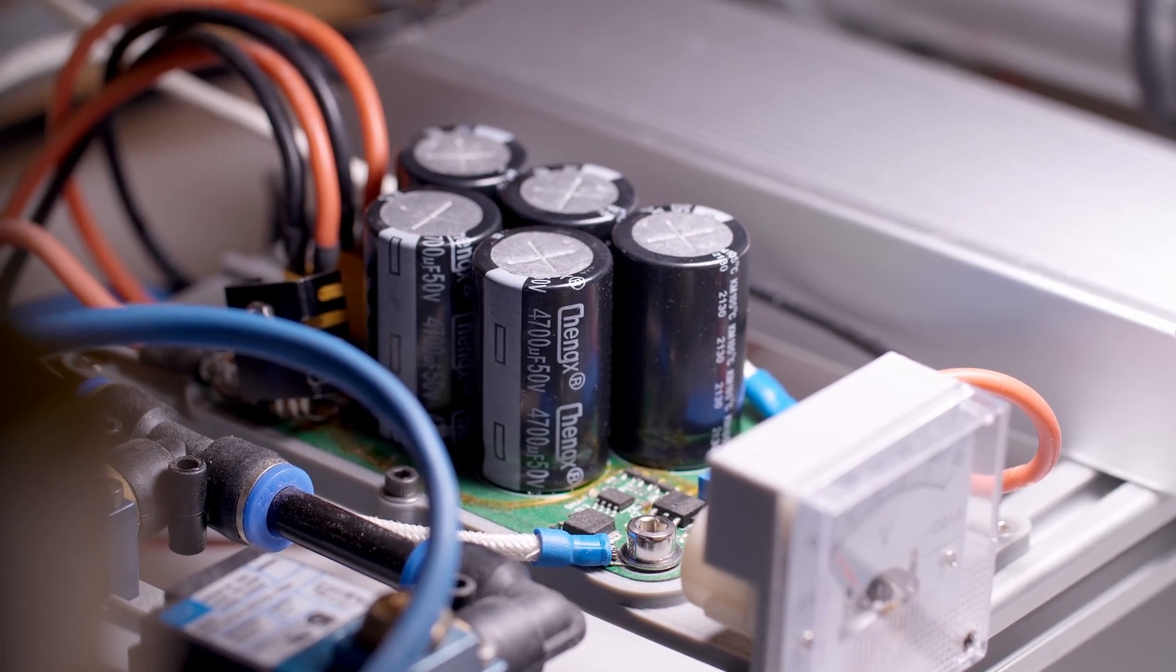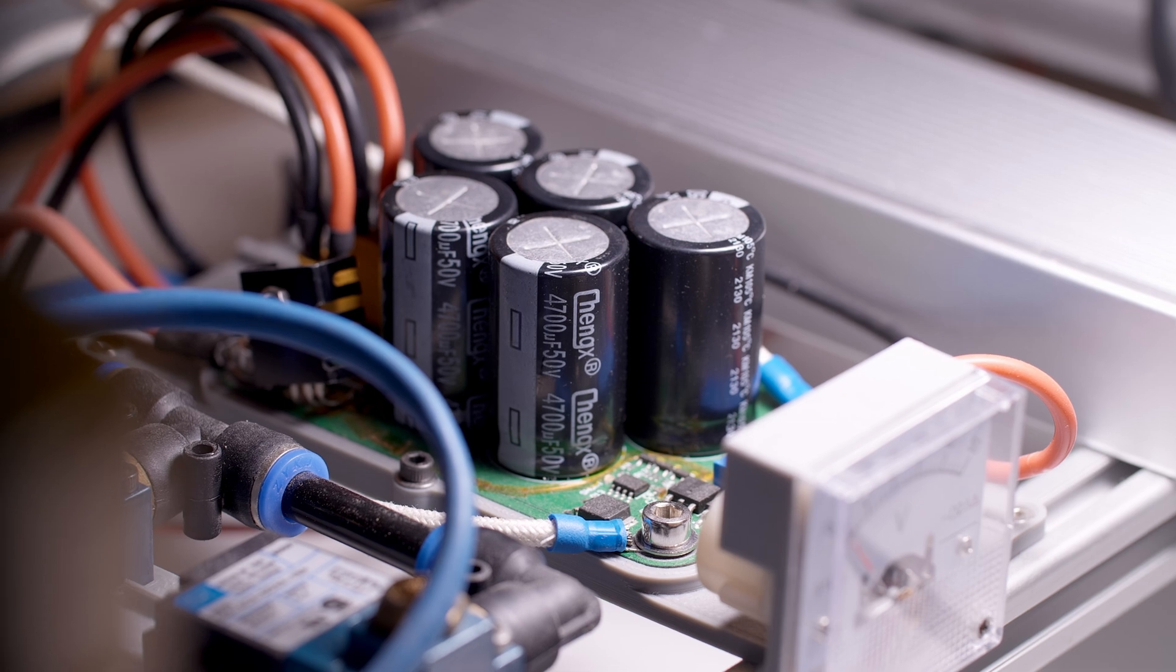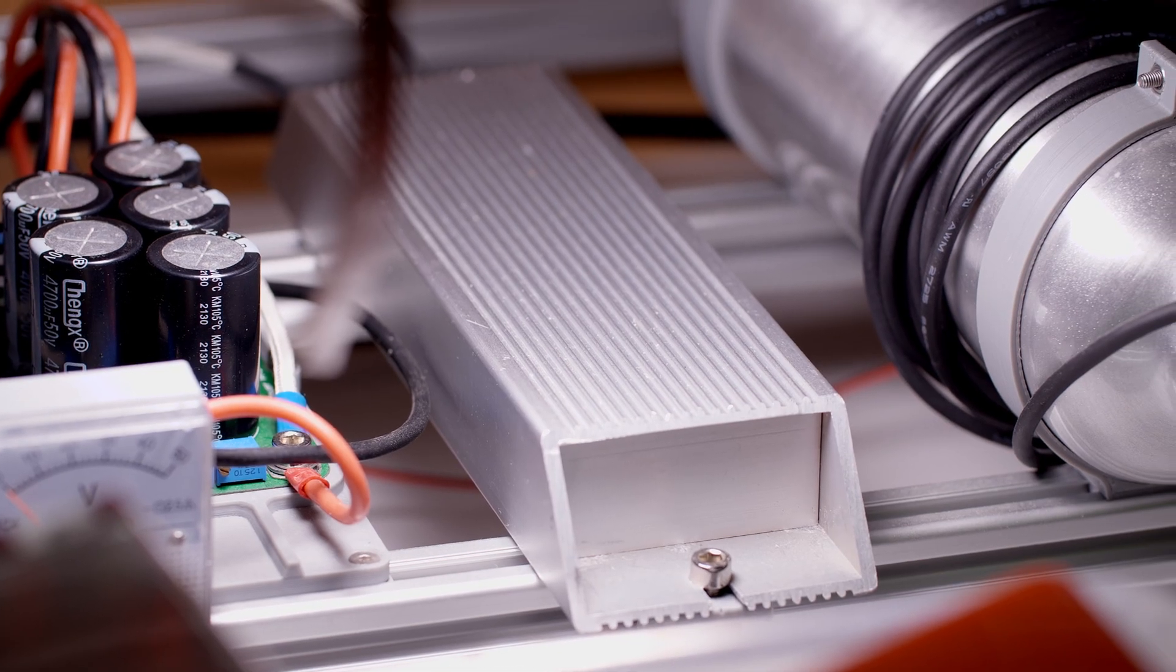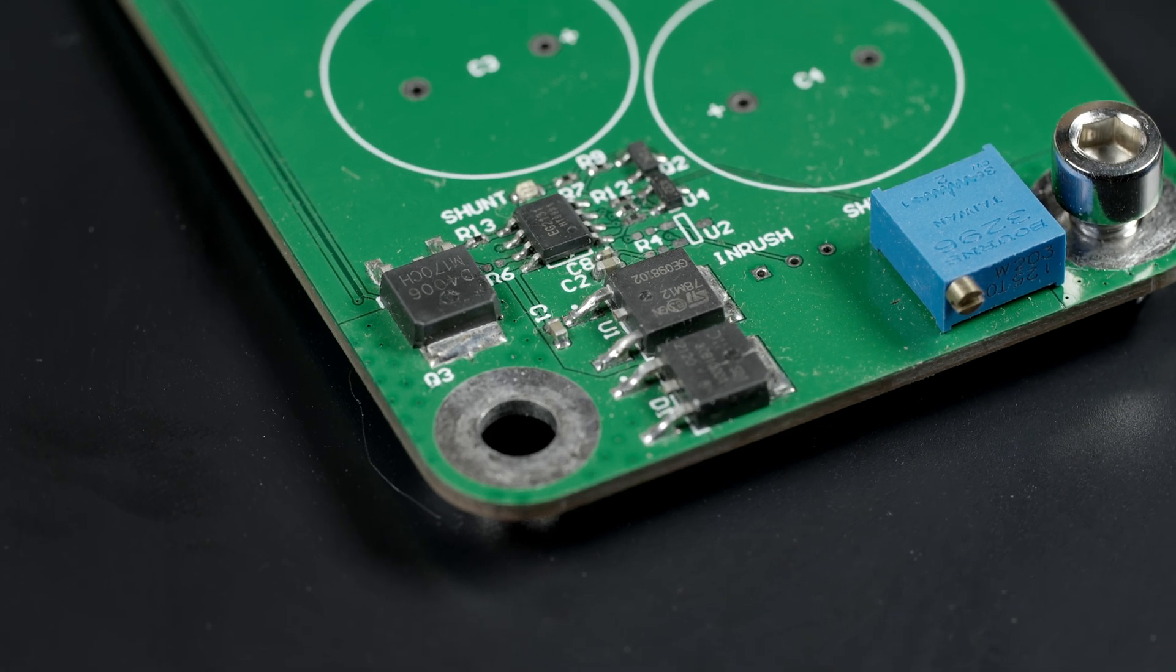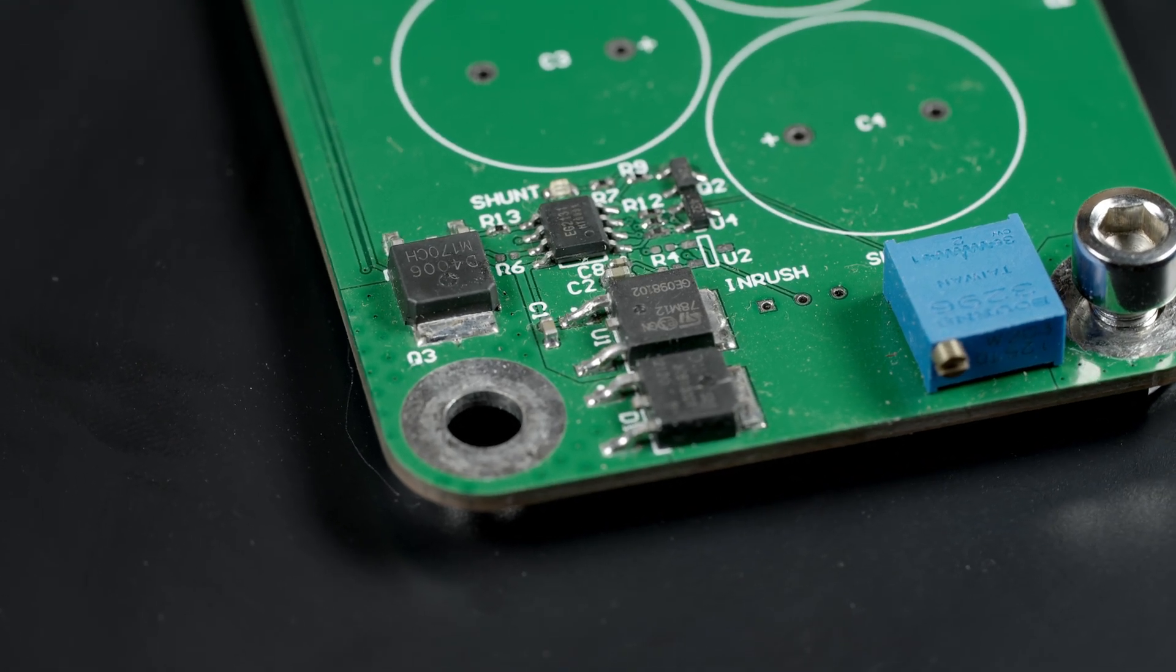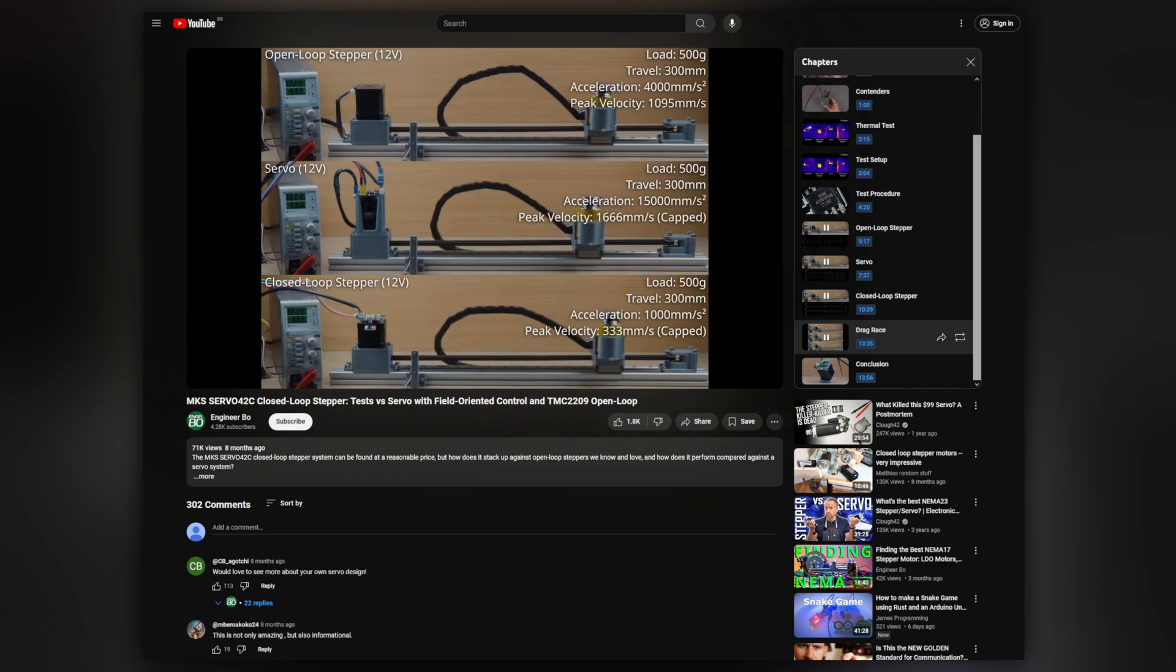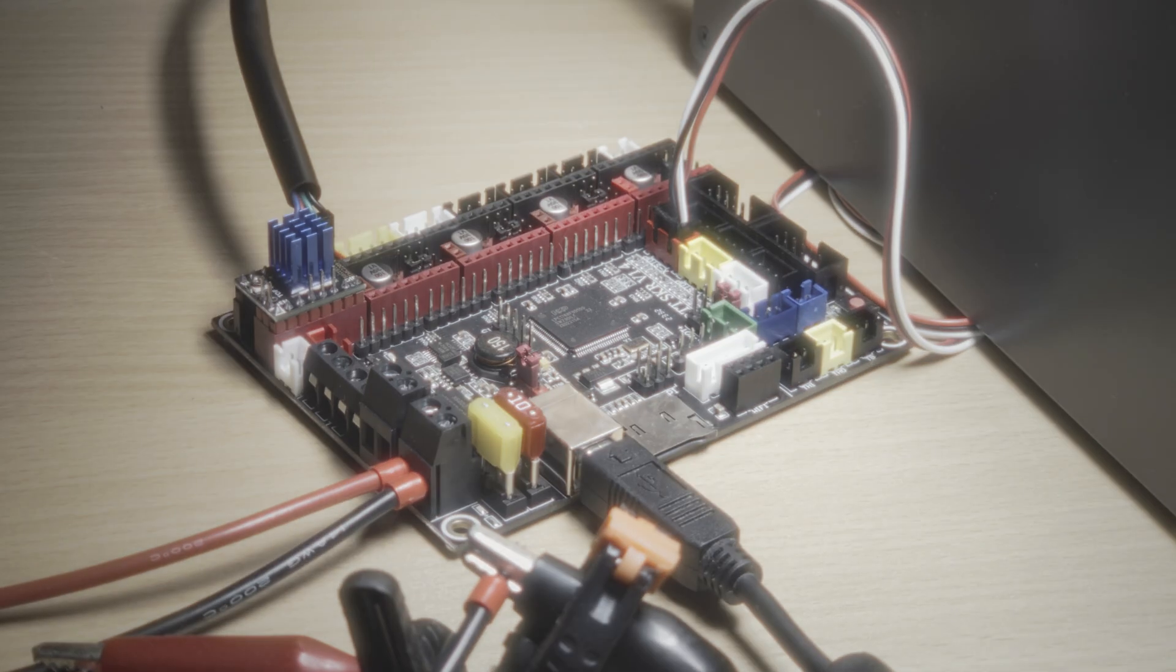The general idea is for the input voltage to be shunted across a power resistor when the overvoltage threshold is exceeded. This protects the devices on the power rail from voltage spikes like when switching inductive loads or doing regenerative braking, which can and have killed motion control boards.